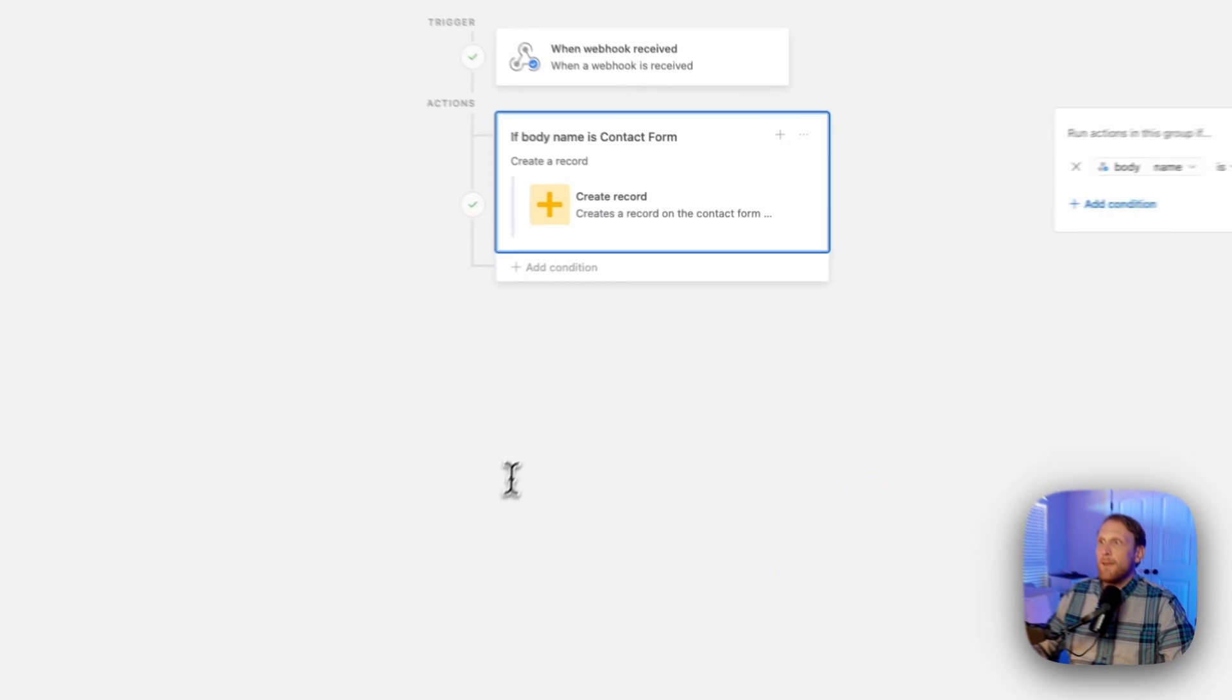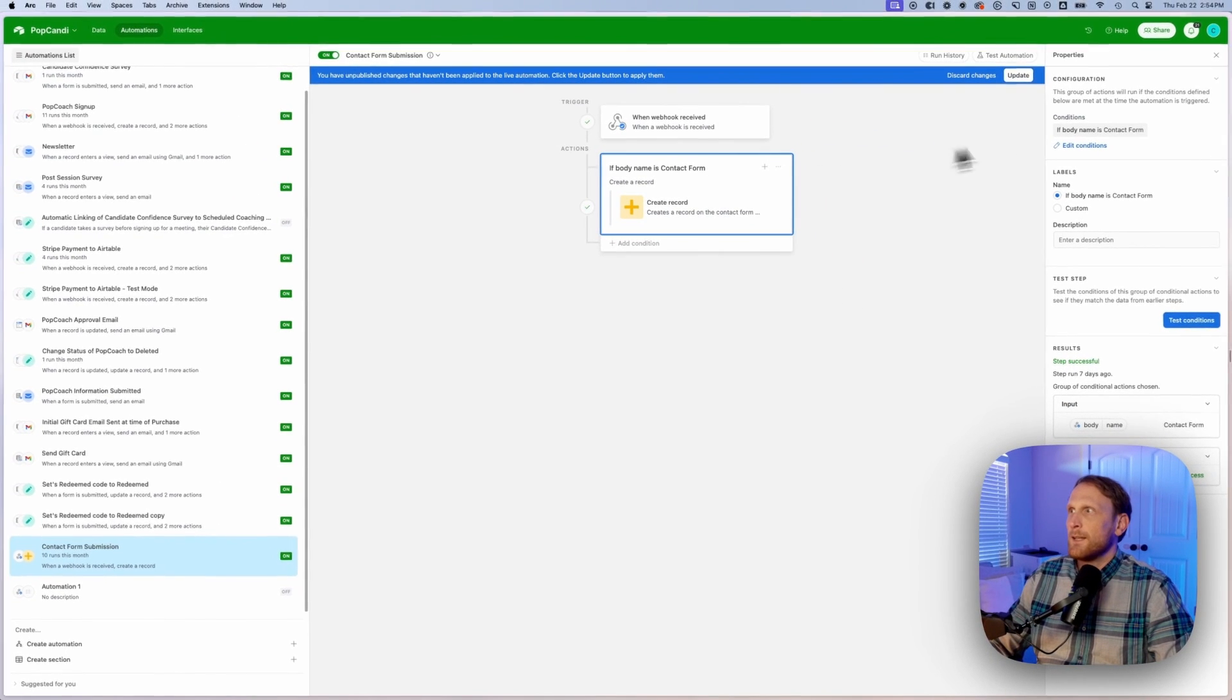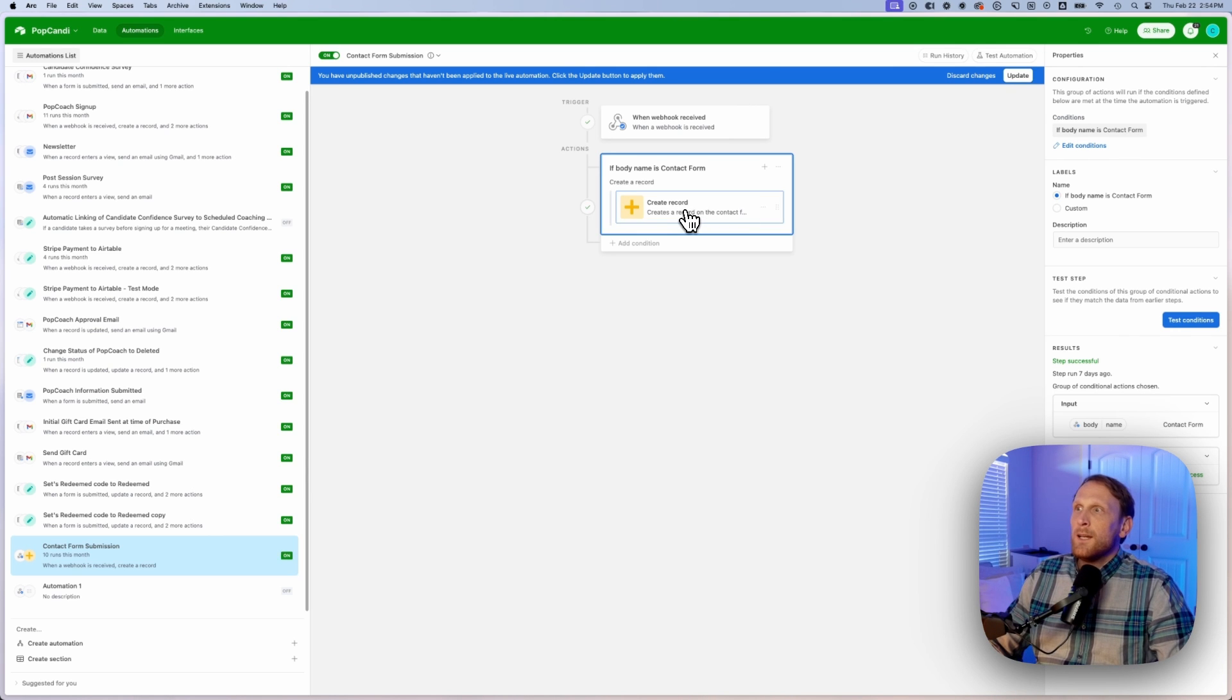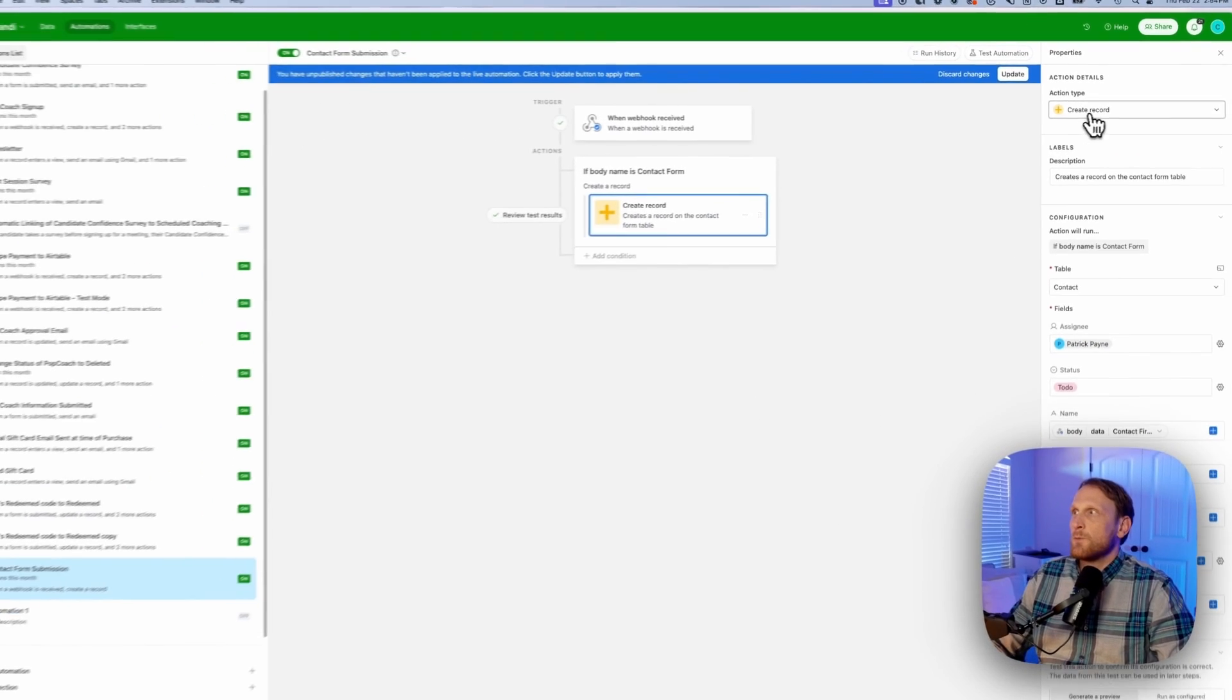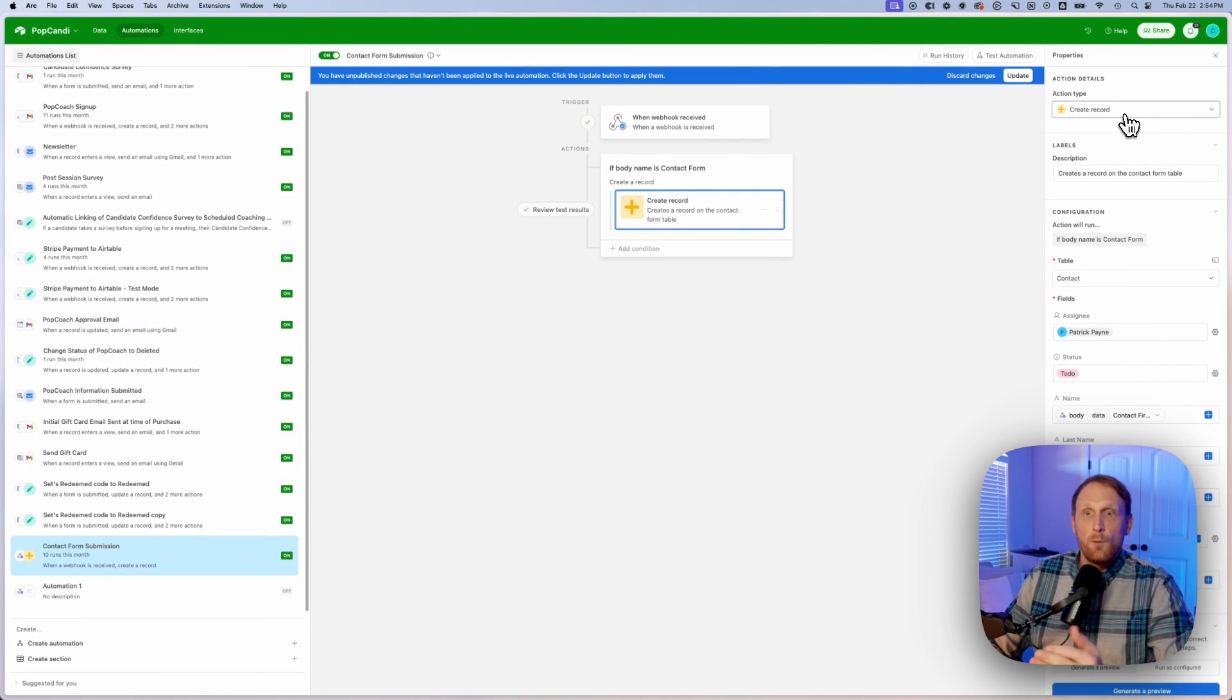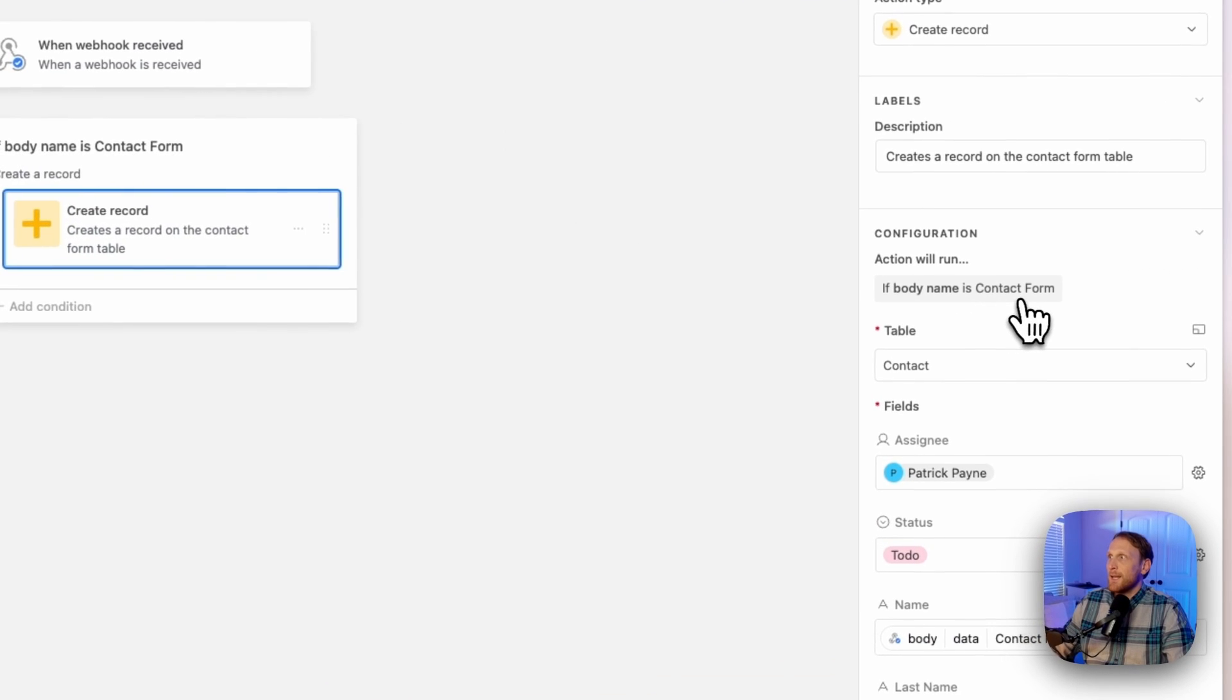Once we have that set up, we're going to do the conditional logic. And again, the conditional logic is if the body name is contact form, and then we're going to say we want to create a record. And this is where we are going to be able to tell Airtable where to put this record. And so you're going to say action type create record. Here it is, action will run if body name is contact form.